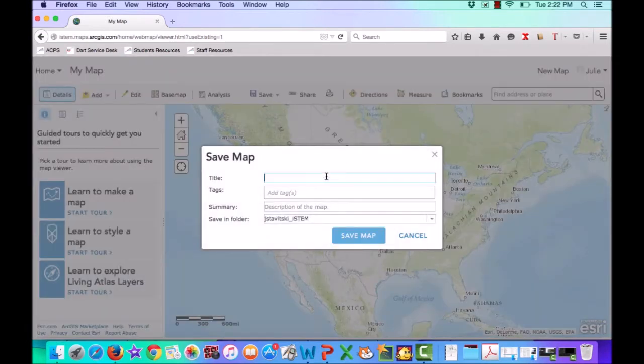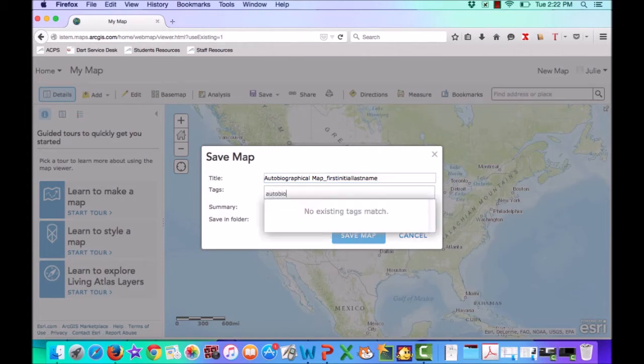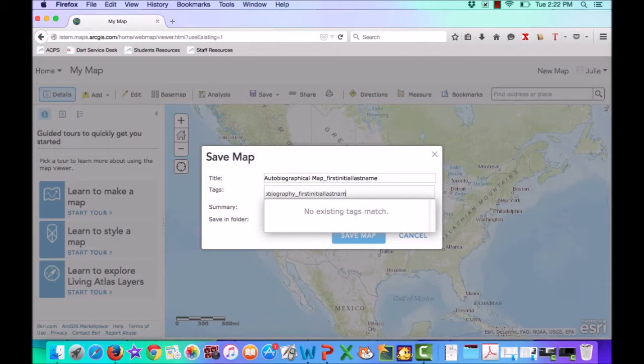For the title for your map, you're going to want to call it Autobiographical Map underscore your first initial and your last name. For your tags, do the exact same thing, except this time, type Autobiography underscore your first initial and your last name.